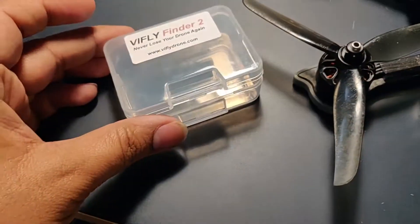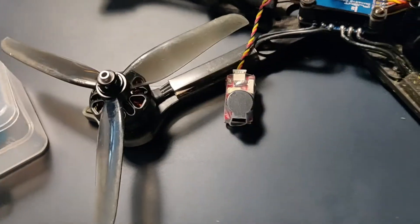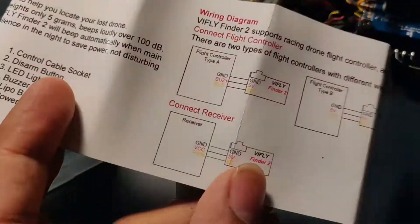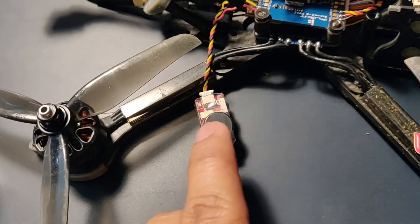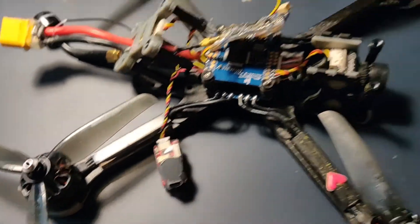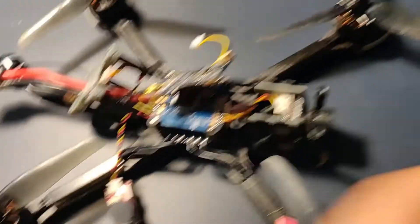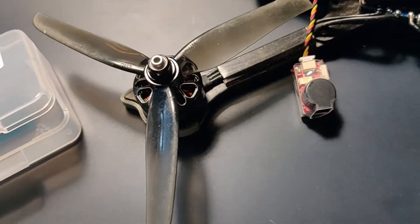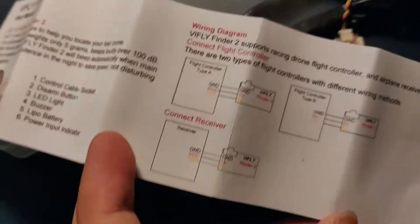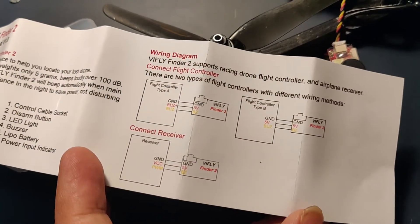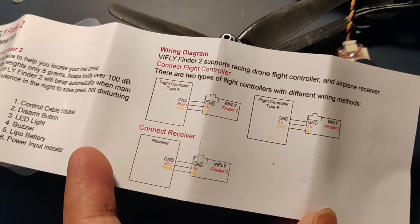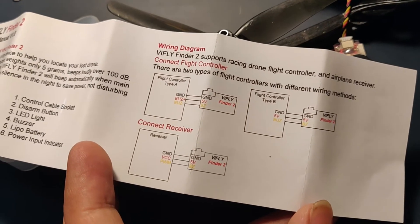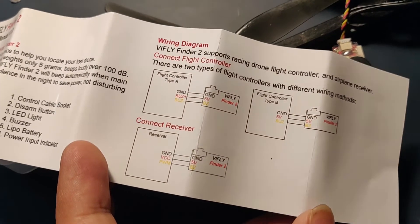If you get this buzzer, it comes with a small manual, the buzzer itself, the cable, and a small zip tie to connect. This has three different kinds of connection based on the type of flight controller or receiver you have.